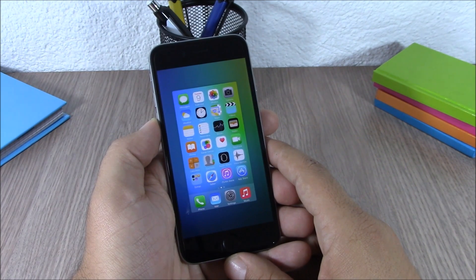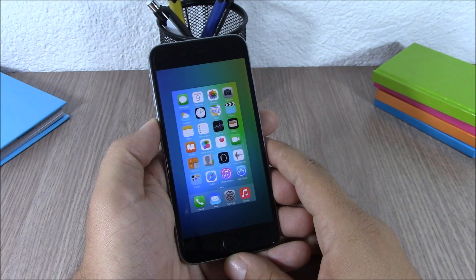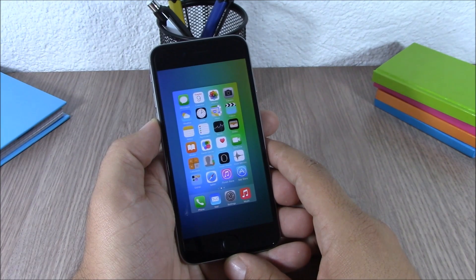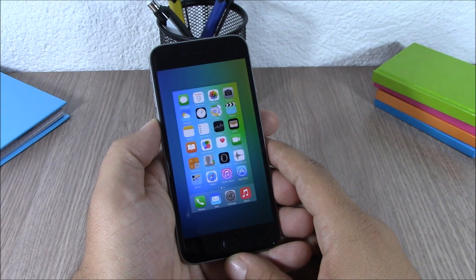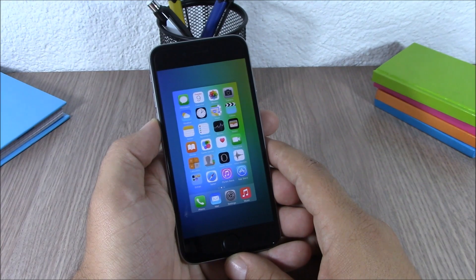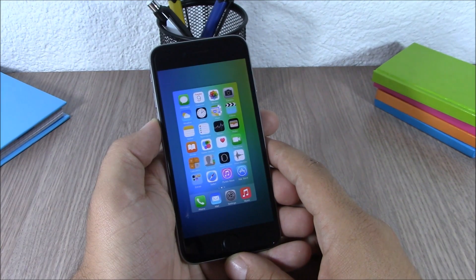Those are the top 20 new features of iOS 9. I hope you enjoyed them. For more iOS 9 videos, please make sure to subscribe. You can also follow us on Twitter — you'll find a link in the description of this video.